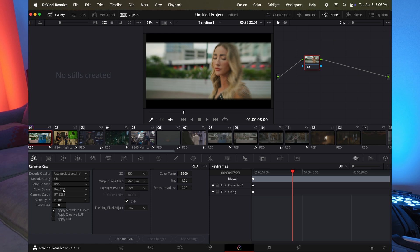I can change the color space. I can change the ISO in post. I can change the color temperature, the tint. There's a lot that you can change in post that if you decide to edit in proxies, you immediately lose all of these raw controls, no matter what raw codec you have.